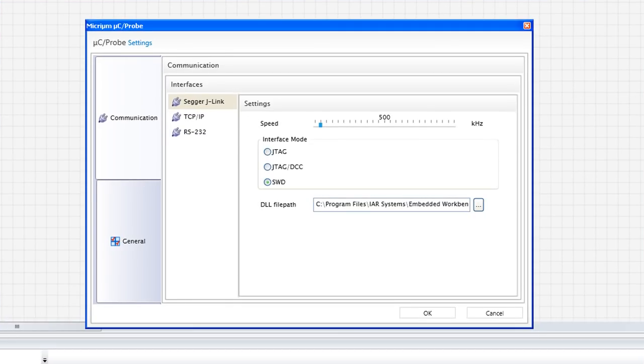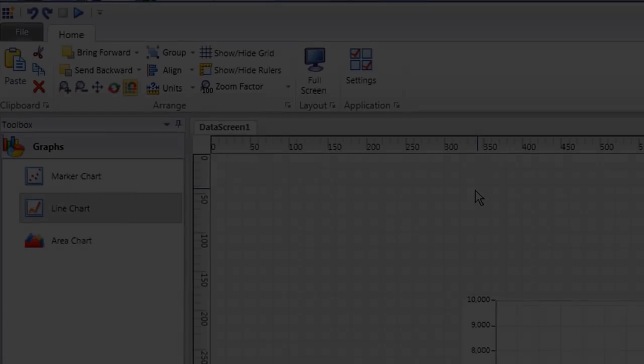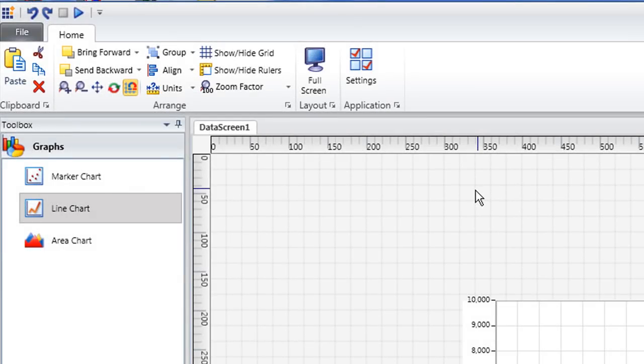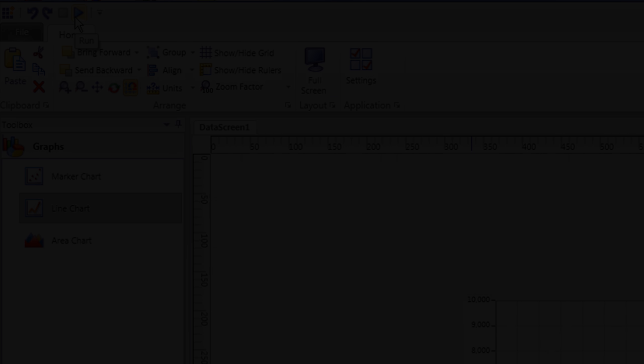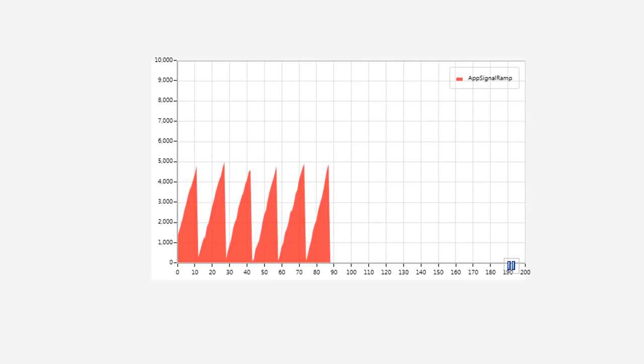We can indicate the communication interface for our connection through the Settings dialog, and we can then prompt MicroC Probe to actually begin sending and receiving data by clicking the Run button in the upper left-hand corner of the main program window. Soon thereafter, our graph will begin to display values gathered from the target.